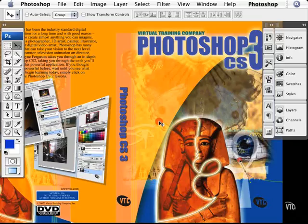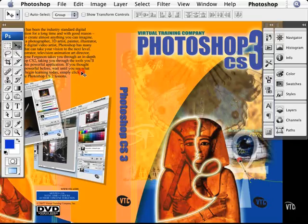Nothing more, nothing less. Once you open up Photoshop, you can stare at it all day long — it won't do anything. You have to bring your skills to it, and that's where this training comes in handy.